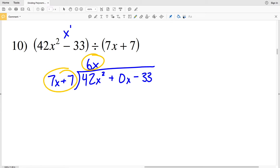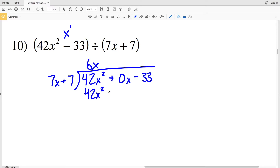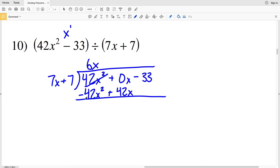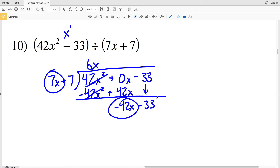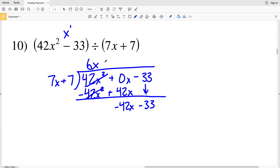We take 6x and multiply by 7x plus 7: 6x times 7x plus 7 is 42x squared plus 42x. Subtracting that, 42x squared minus 42x squared is 0, and 0x minus 42x is negative 42x. We're still subtracting 33.